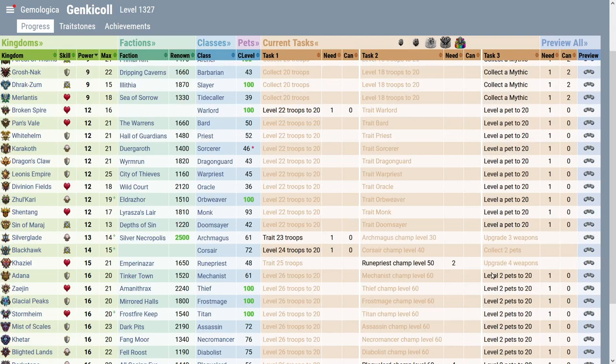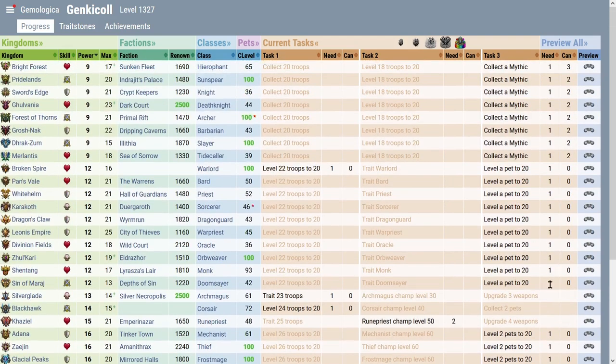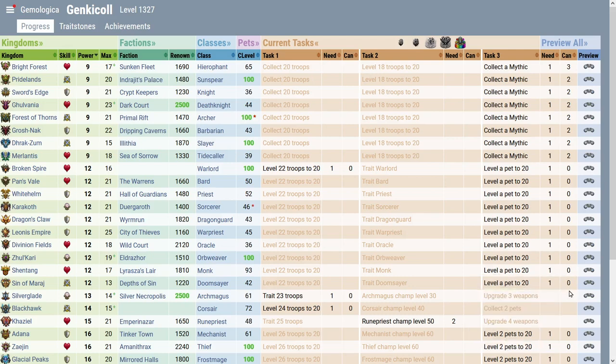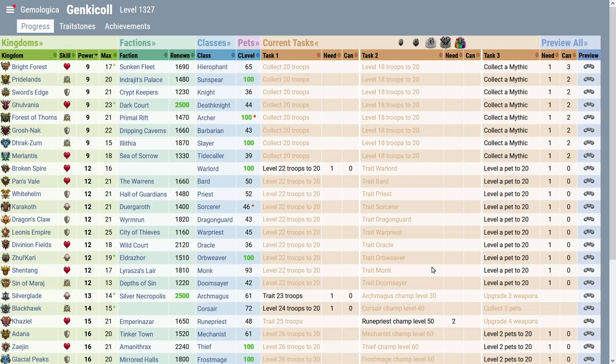I also had one over here that it was showing level a pet to level 20, right? And then in the can column over here, it was green and it said one and I was confused. I looked at my pets in that kingdom and I didn't understand what it was talking about until I hovered over it and saw that it meant that it was the Mimicophagus from Qatar. It was a campaign pet,